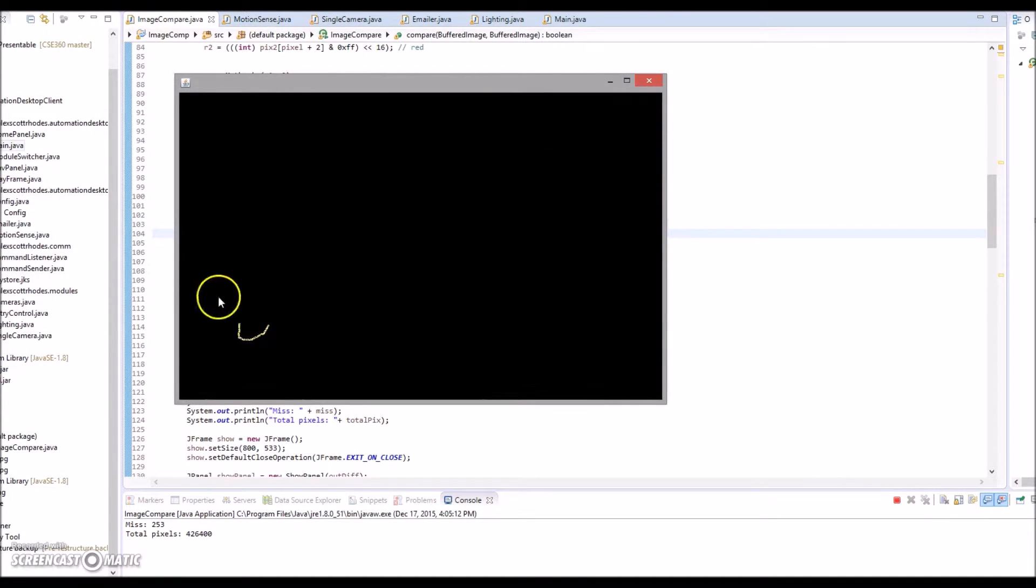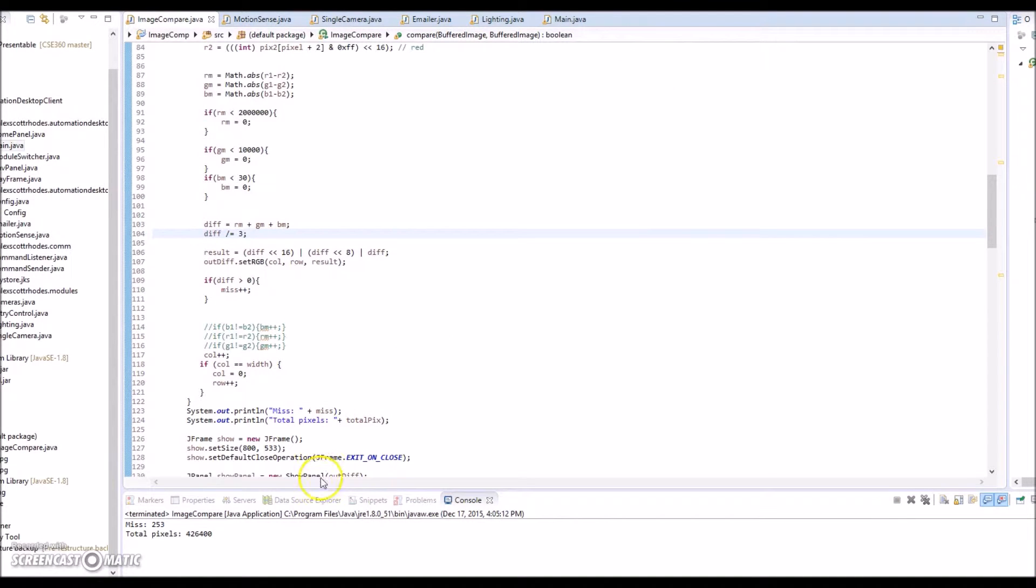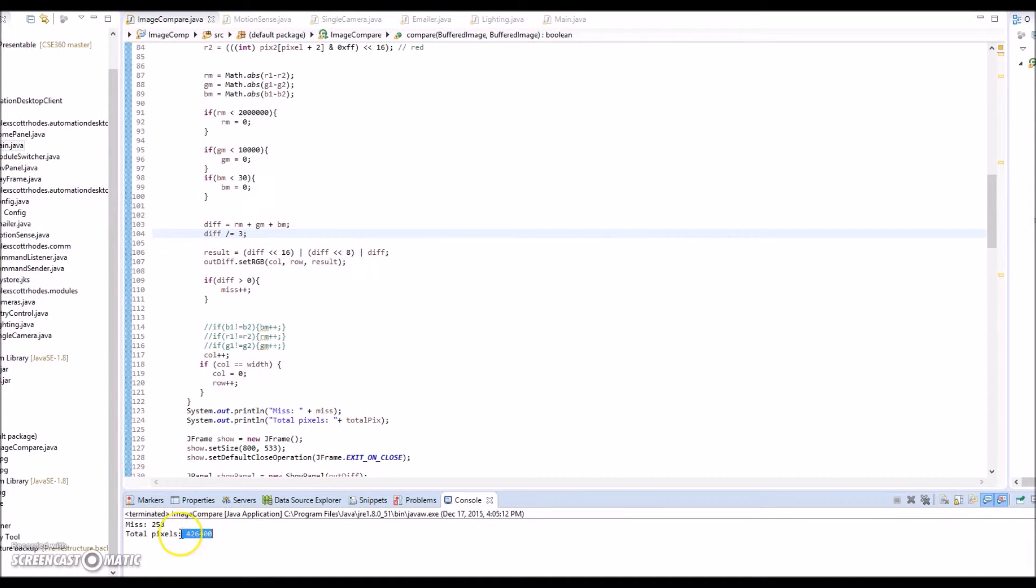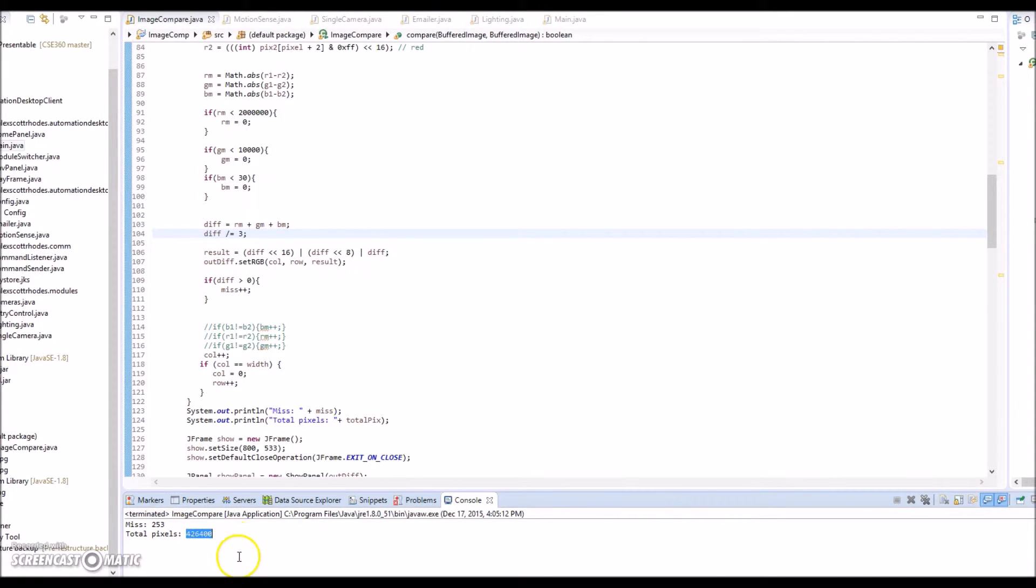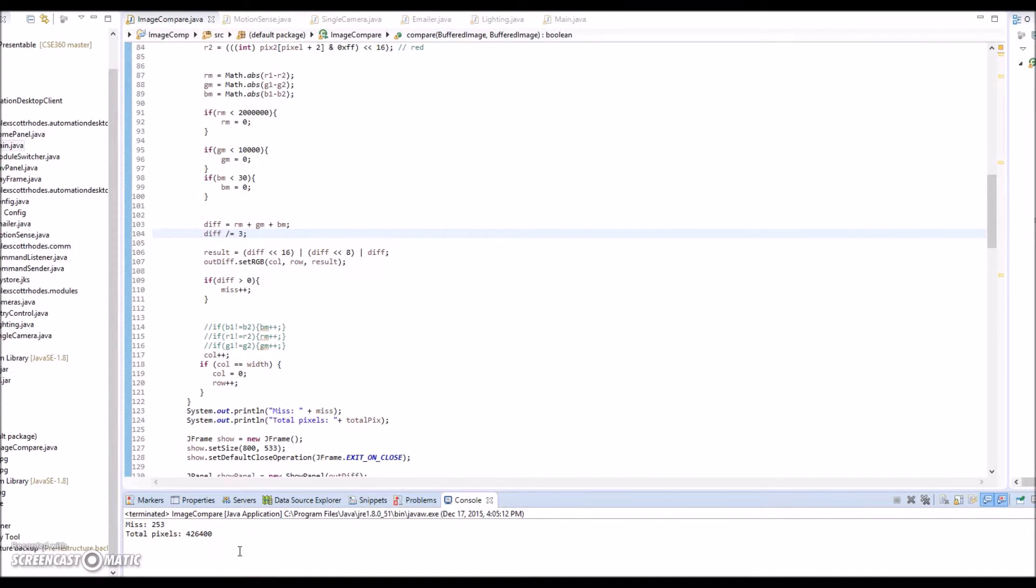The number of pixels here that are flagged as different is divided by the total pixels. There are 253 pixels that were marked as different that exceeded the threshold of the total pixels in the images. And that percentage gives me my threshold for if motion was detected or not.